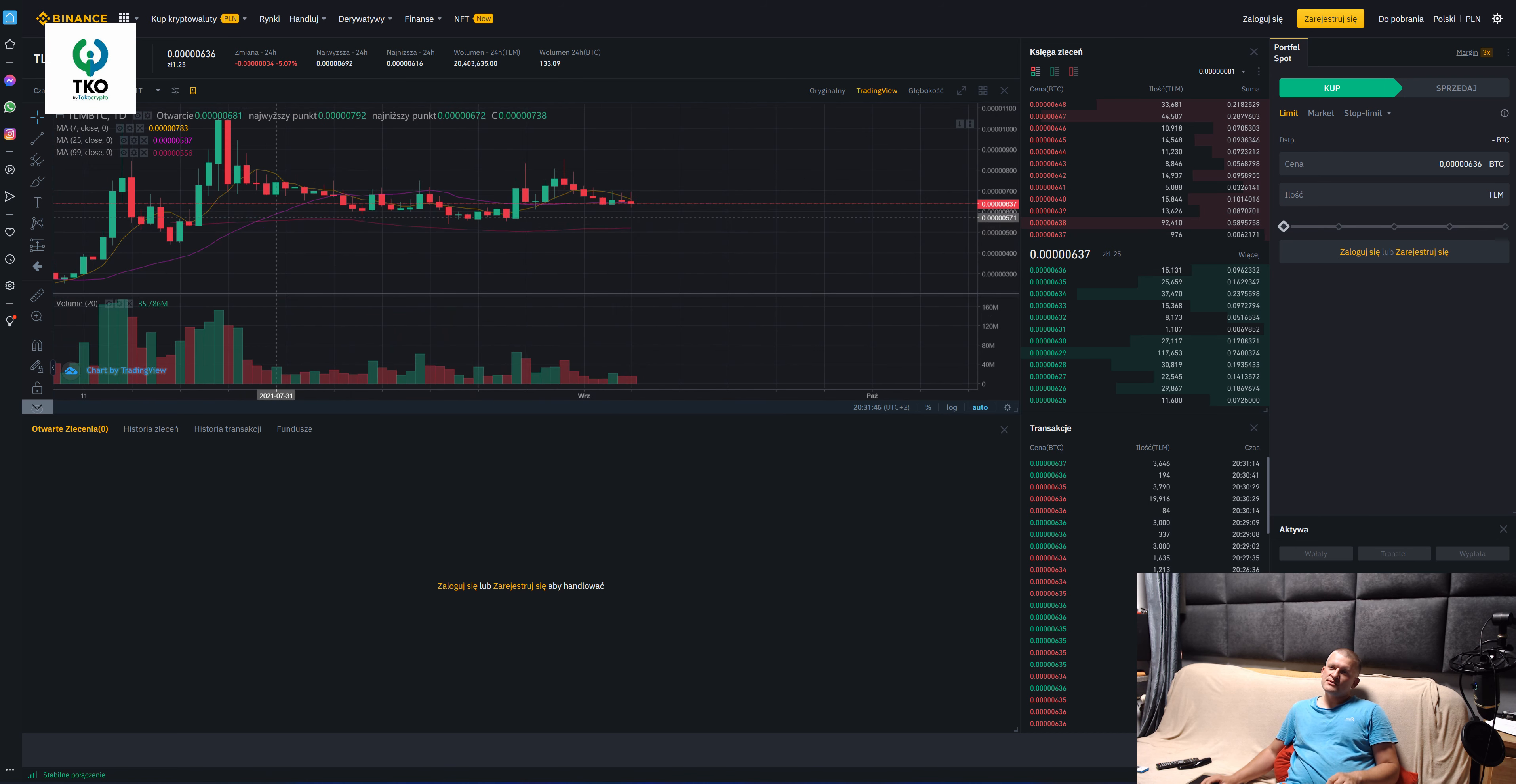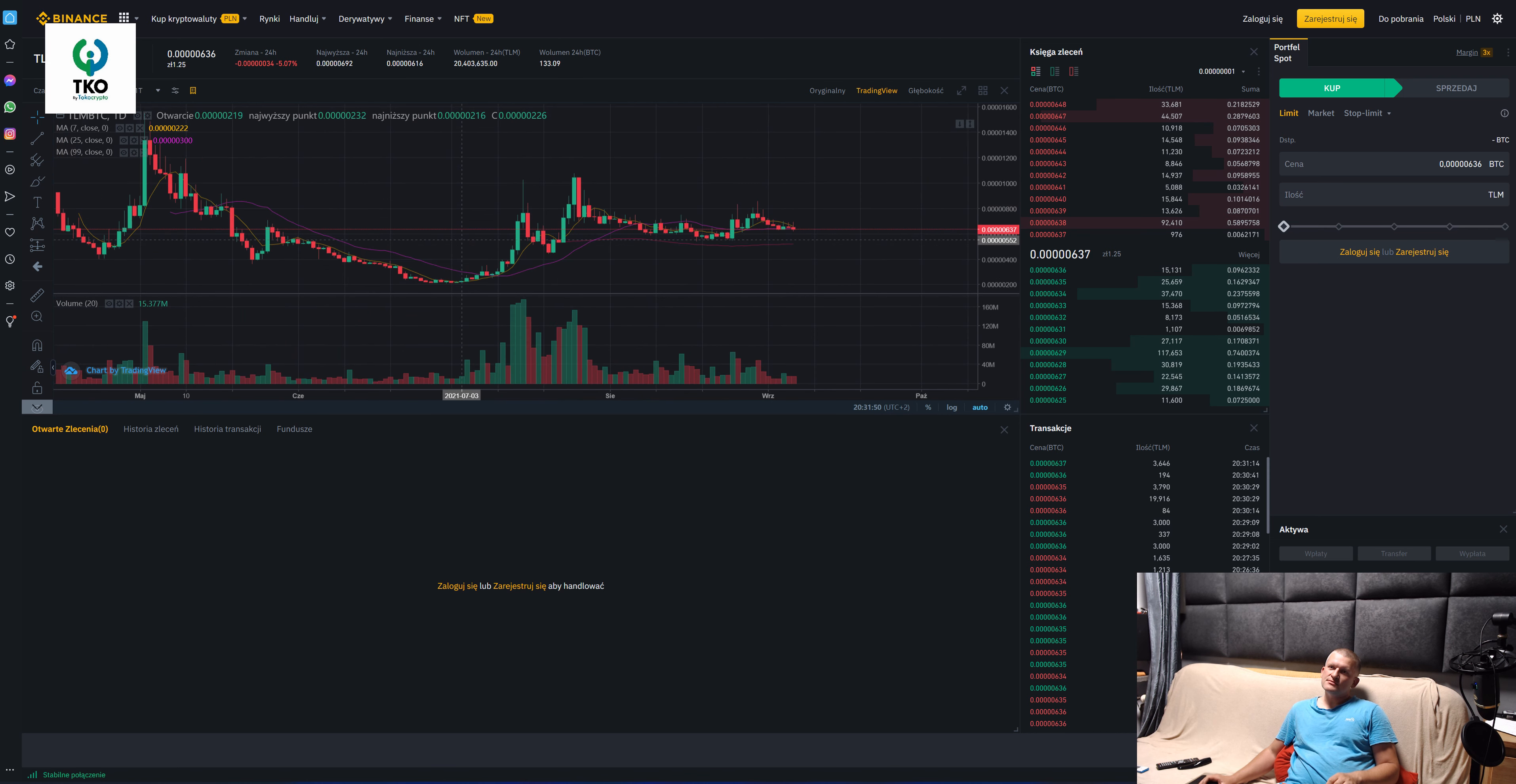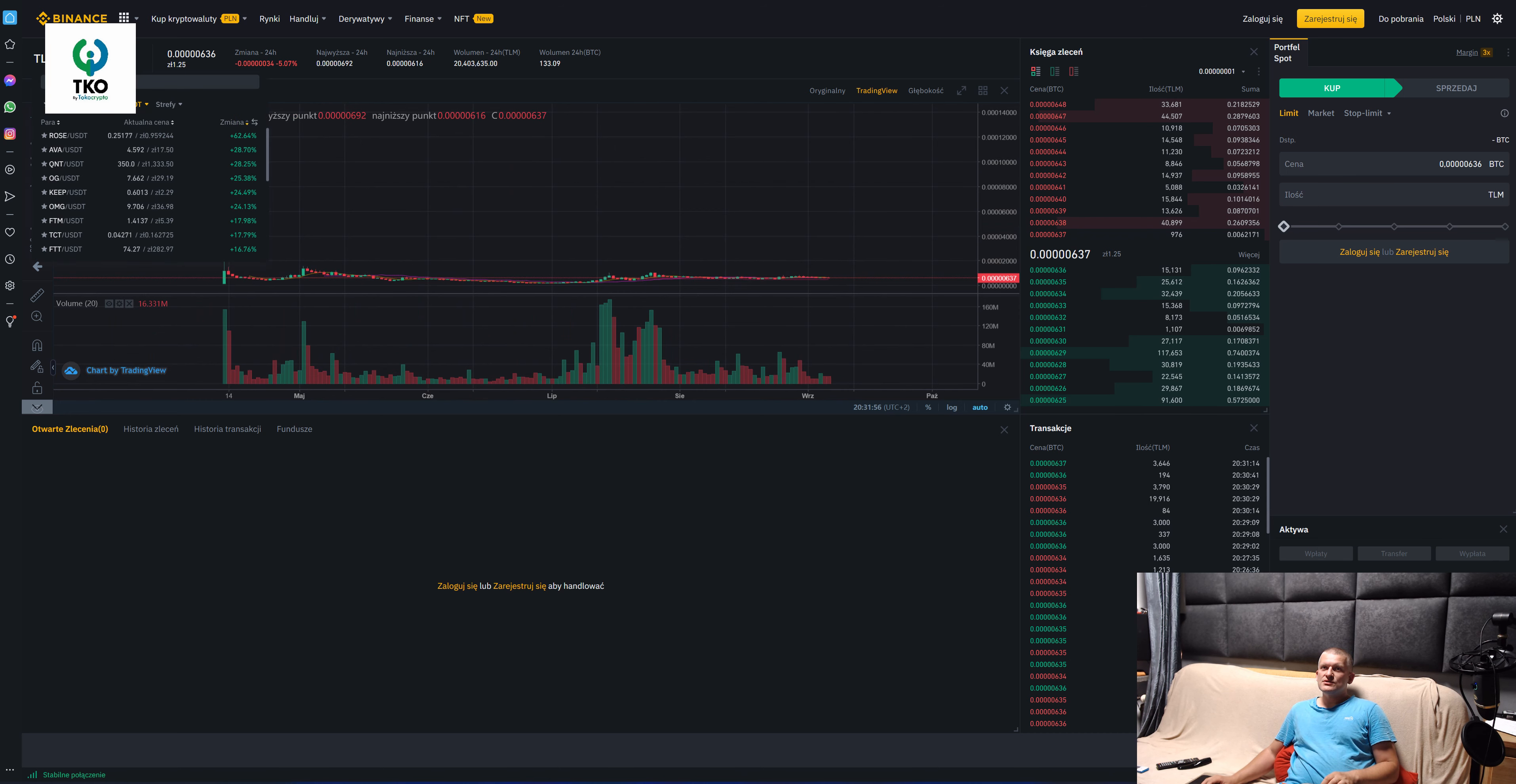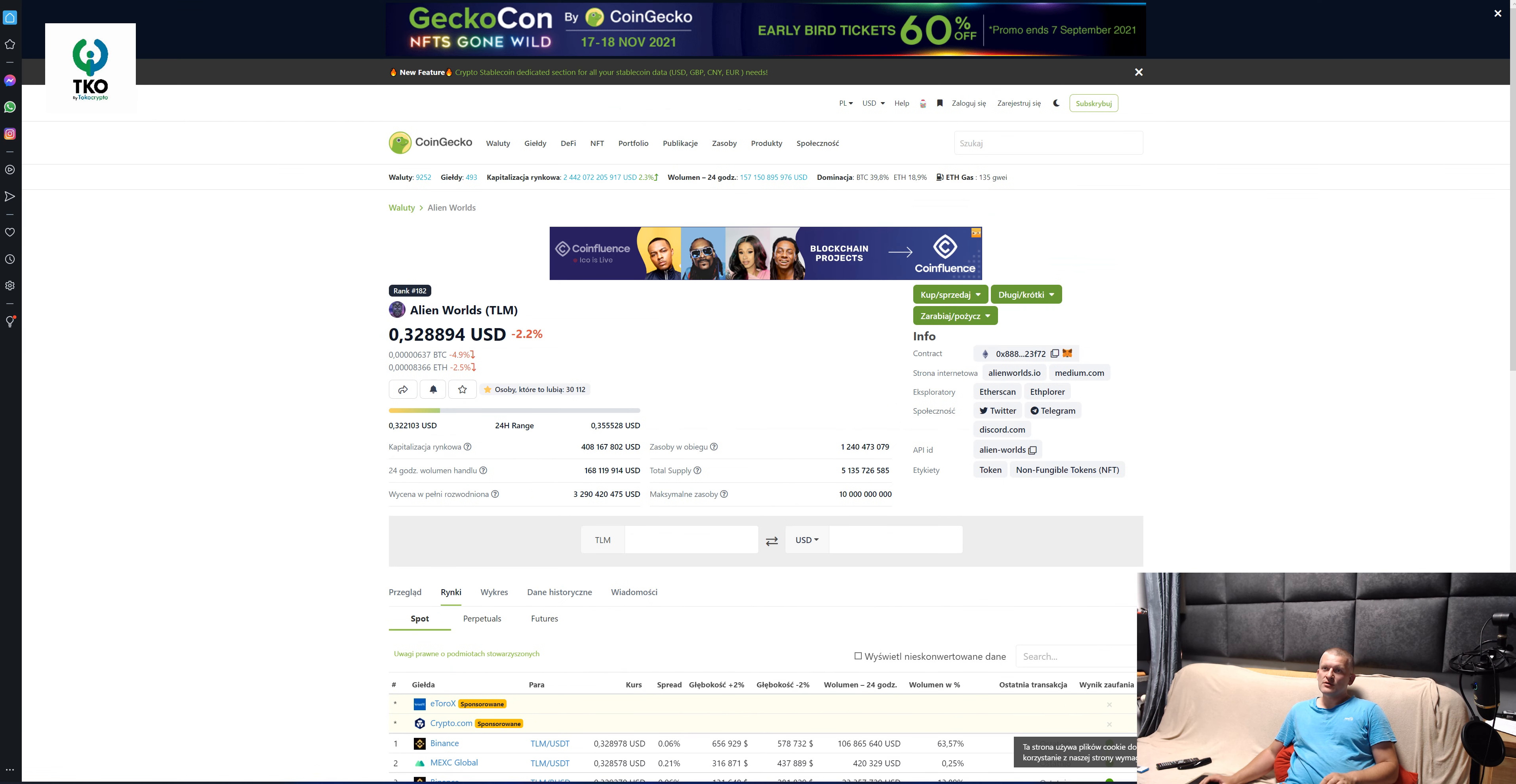Daily chart is still bullish. We have a cross here, a bullish cross. It's still holding, sideways action. Let's go to the Twitter, CoinGecko.